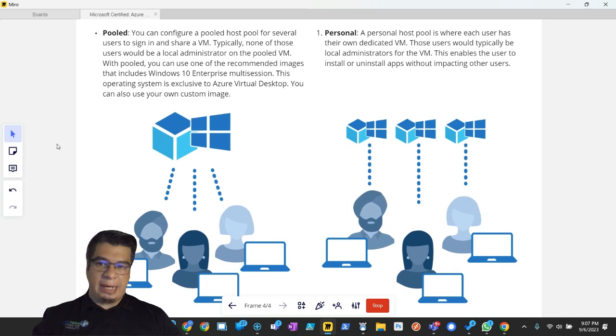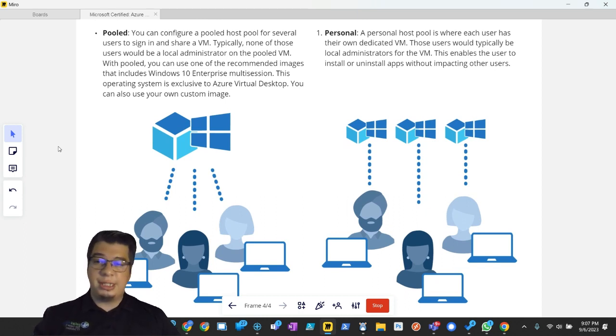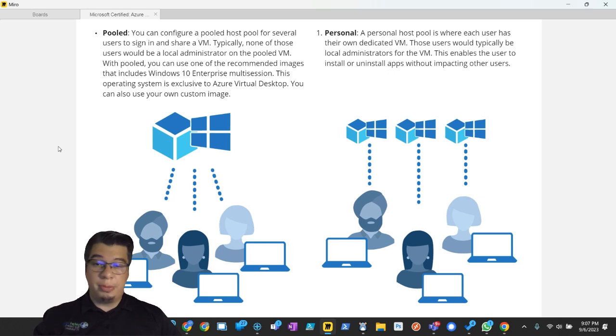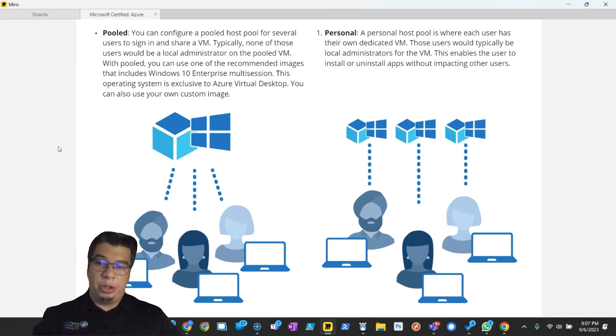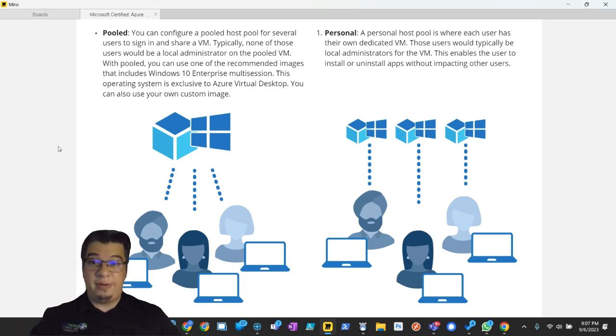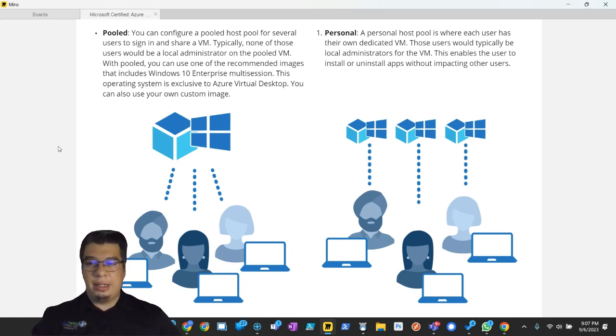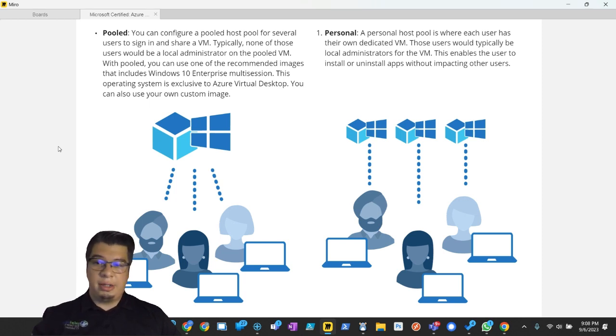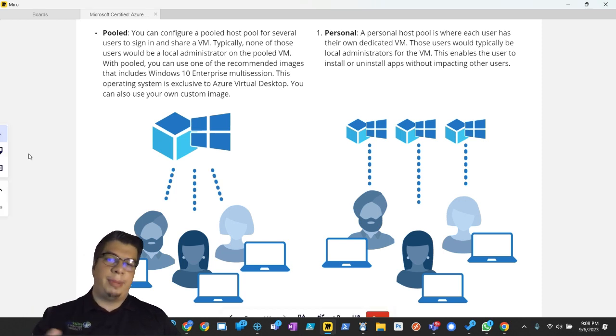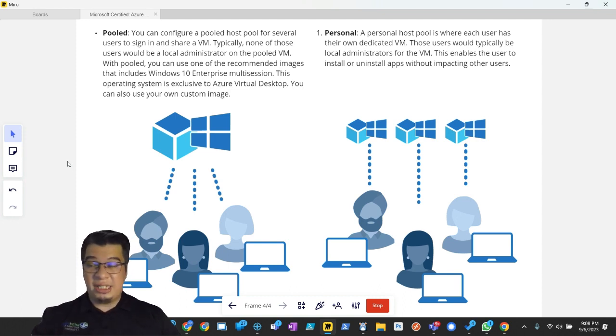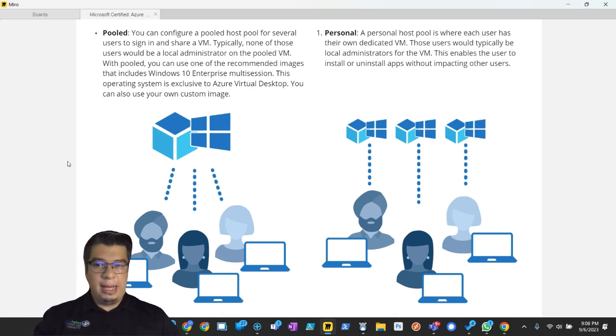With a pool, you can configure a pooled host pool for several users to sign in and share a VM. Typically, none of those users would be a local administrator on the pooled VM. With pooled, you can use one of the recommended images that includes Windows 10, now Windows 11 Enterprise Multi-Session. This operating system is exclusive to Azure Virtual Desktop, and you can also use your own custom image.